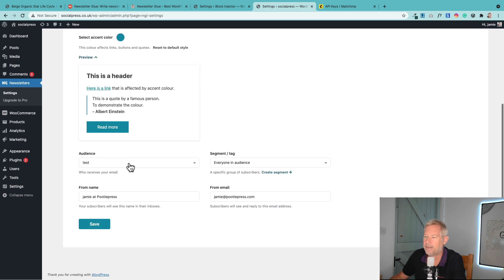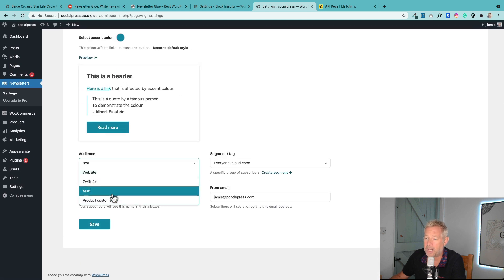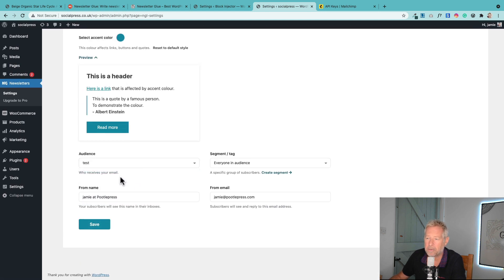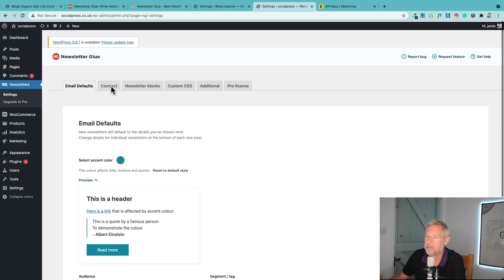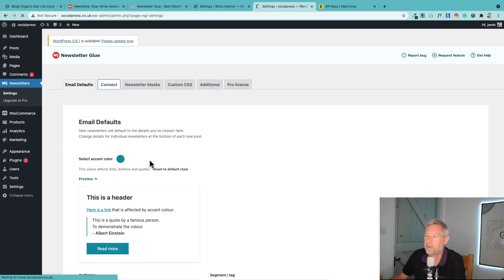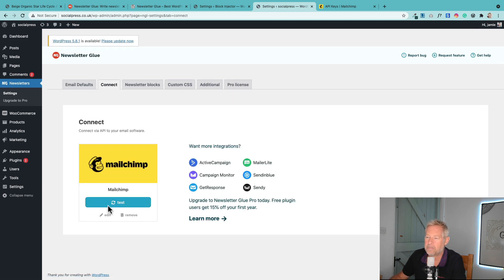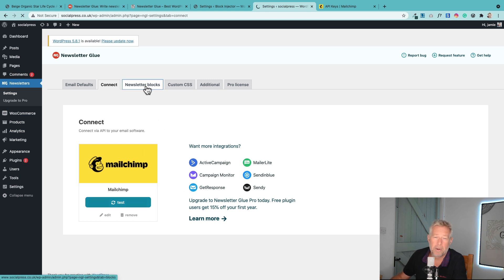This is where you can also change your audiences if you want to send it to different audiences in the future. That's the default audience. This is where you can reconnect to MailChimp or connect to a different email service. These are your blocks.